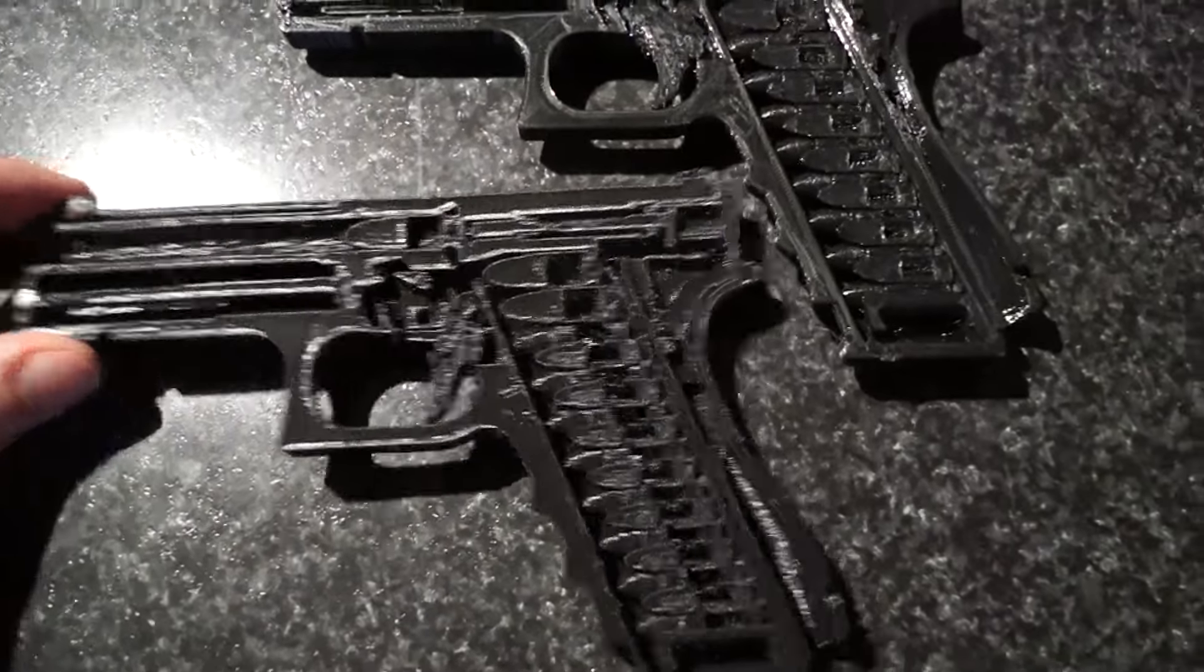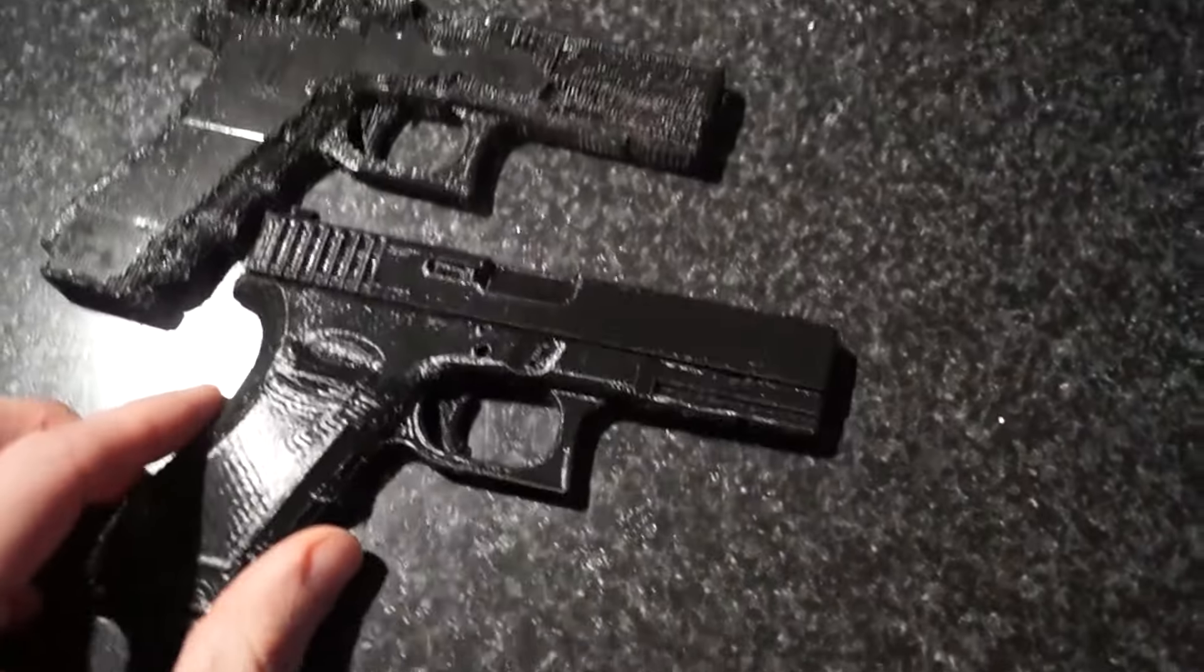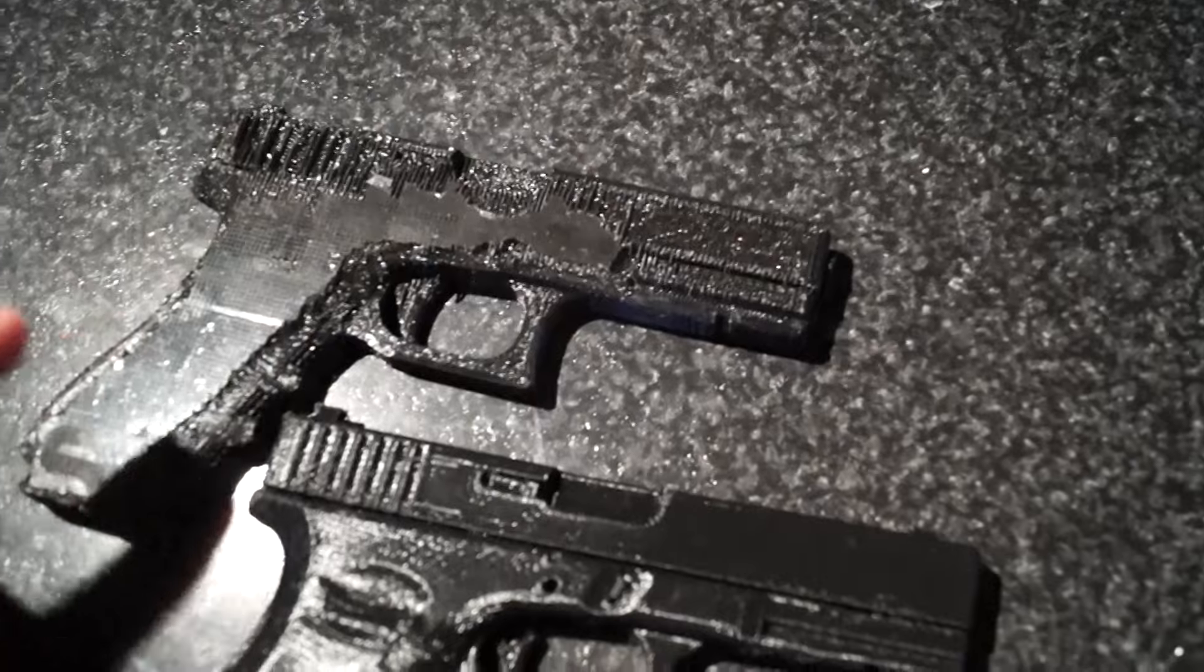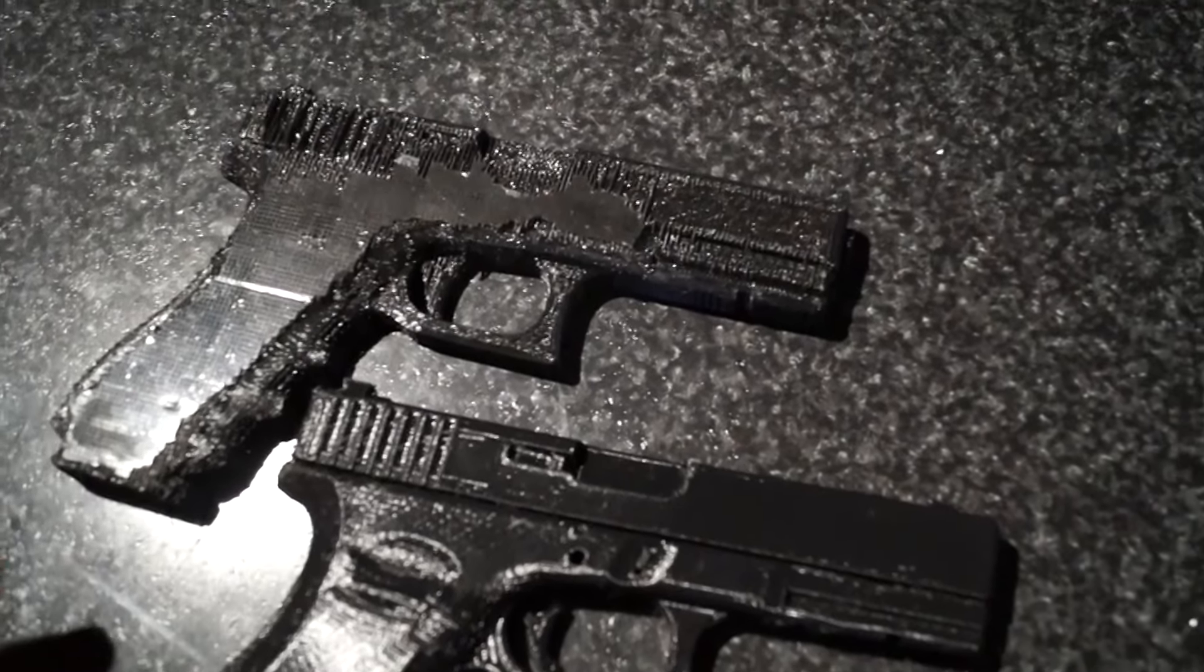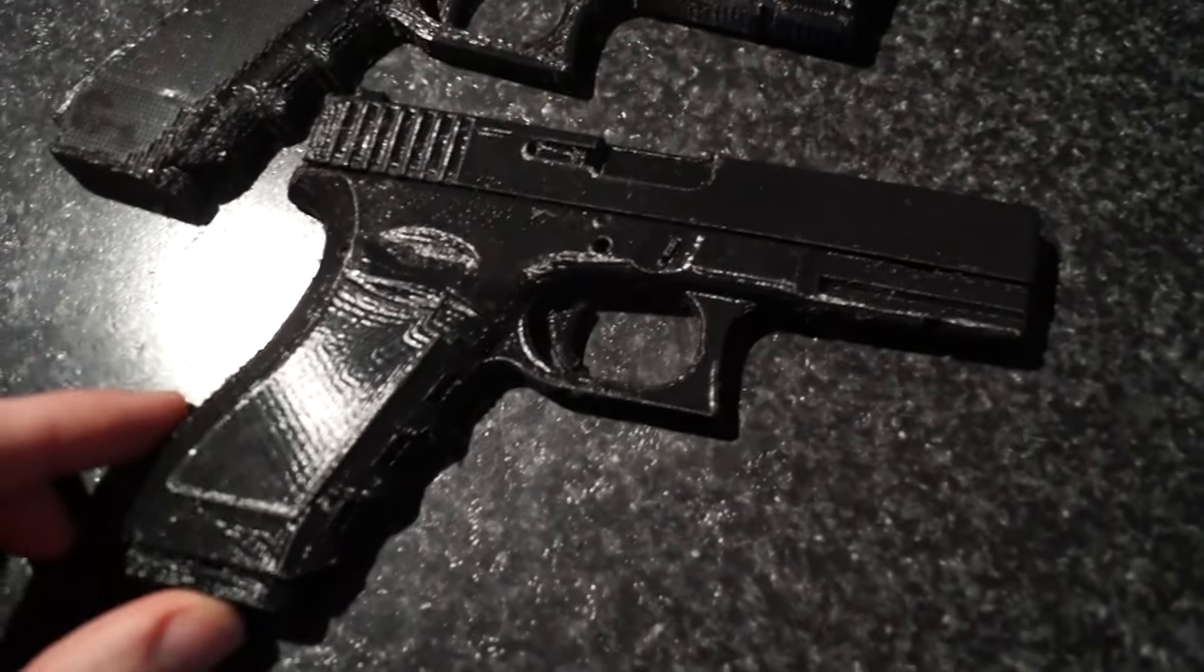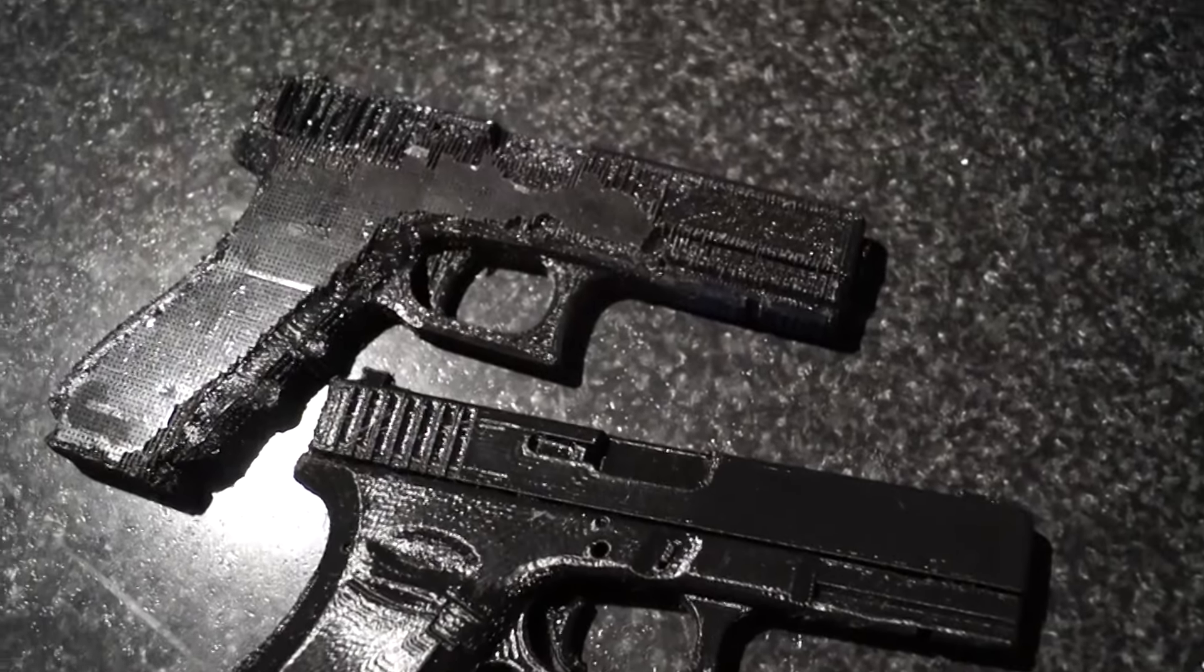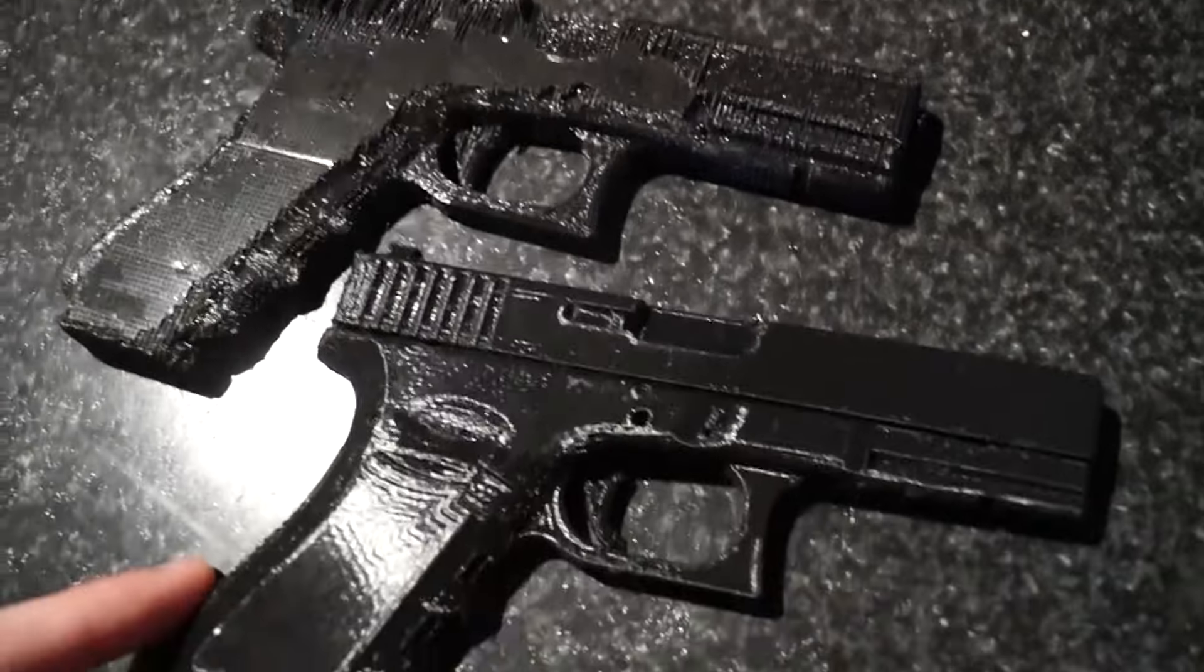And of course if we flip them over, we can see some other big differences here. All the support material here, I couldn't get it off. I could probably adjust my settings to get that better, but I've never had great luck with supports. And of course this one's nice and clean and pretty. I'm just going to give him both. He can do whatever he wants with them.